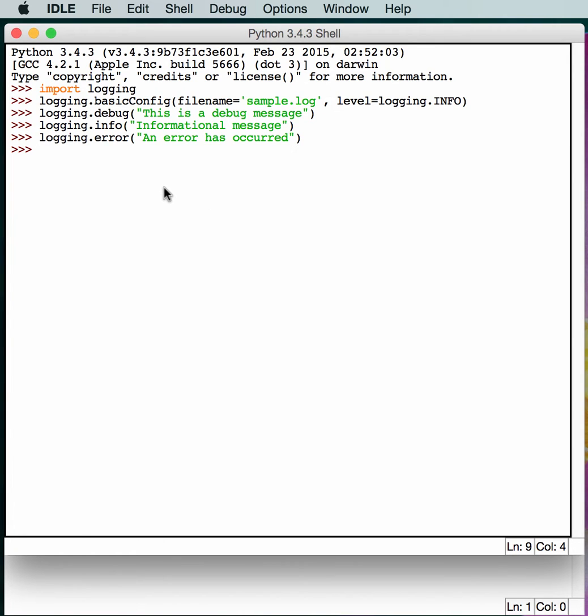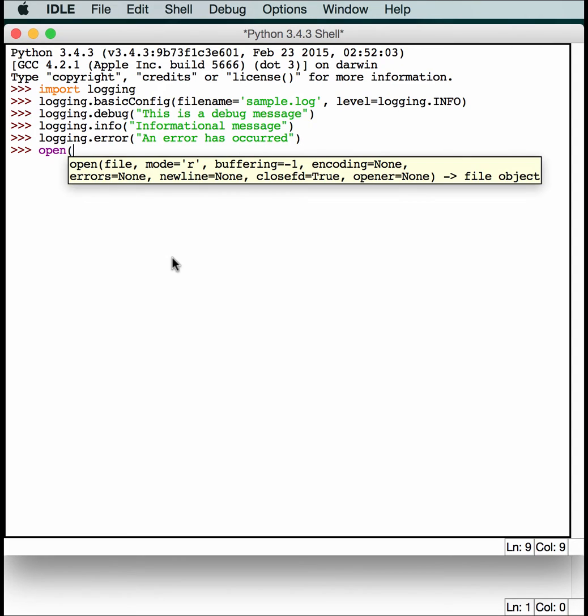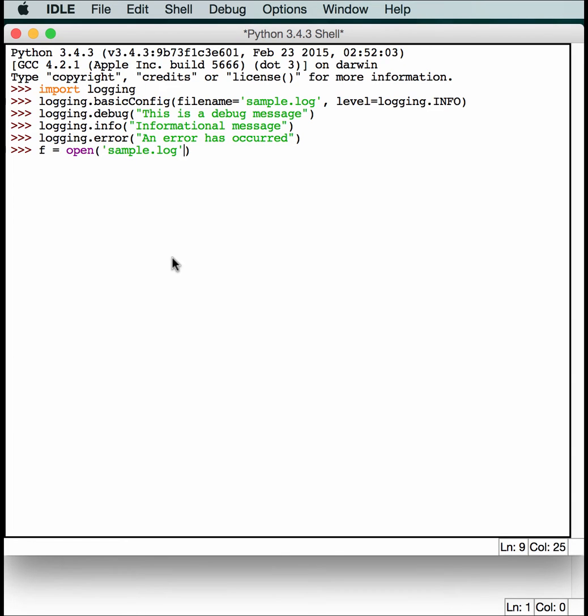Okay, so now we have this log created. Now we need to see what it looks like. So as you might remember, we can find out what the logging module logged by just opening the log. So let's do that. And that'll open it in read-only mode.